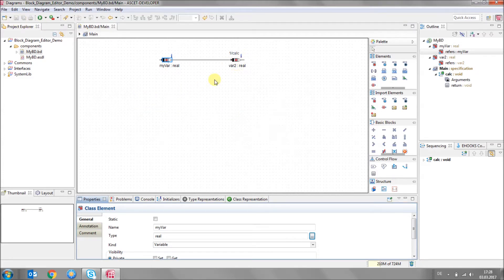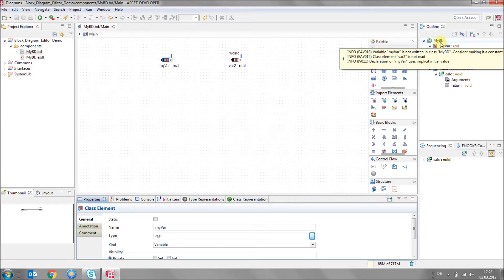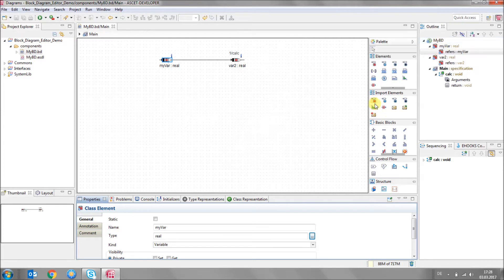Let me save it. In the imported element section, you can add elements to your canvas which are not defined in this class but elsewhere, like public variables, tables, etc.